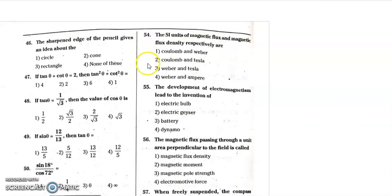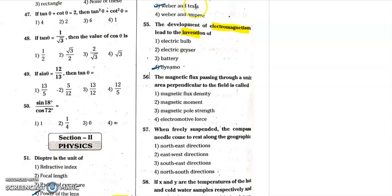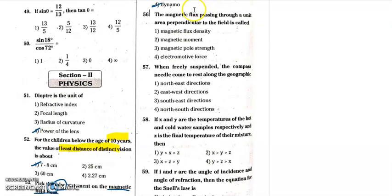The SI unit of magnetic flux and magnetic flux density: magnetic flux unit is weber, magnetic flux density unit is tesla. Property: weber and tesla. Question 55 — the development of electromagnetism led to the invention of the dynamo, which can convert engine energy. The fourth option is the correct answer.